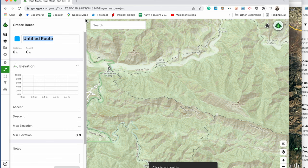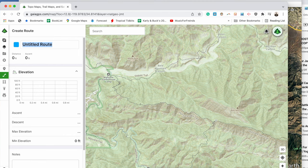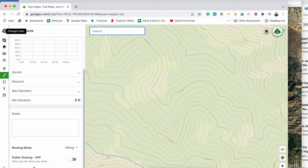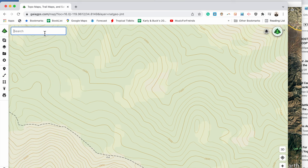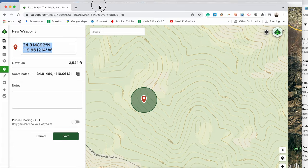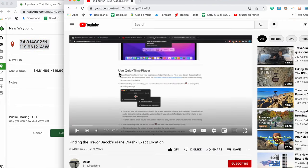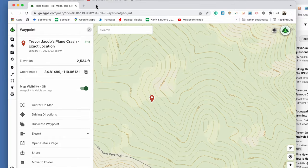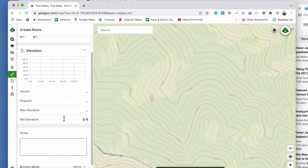We lost our waypoint — let's try that again. We'll save this waypoint and we will call it Trevor Jacobs plane crash, exact location. We'll make it public. Now let's draw a track — we'll make this a hiking track and make it public as well.